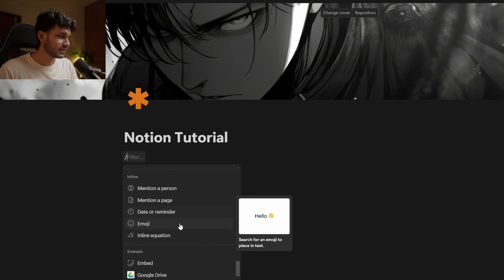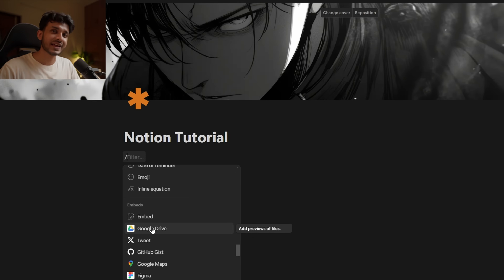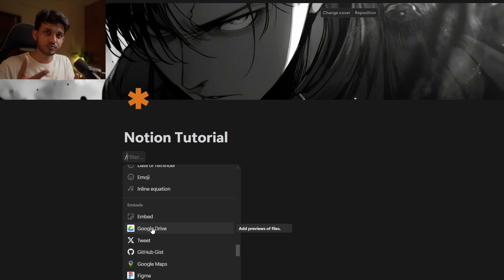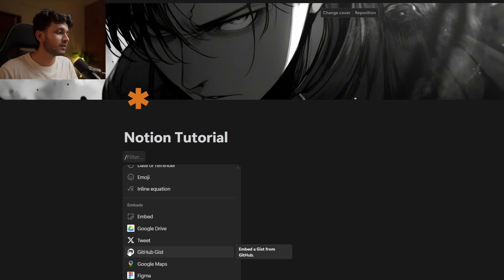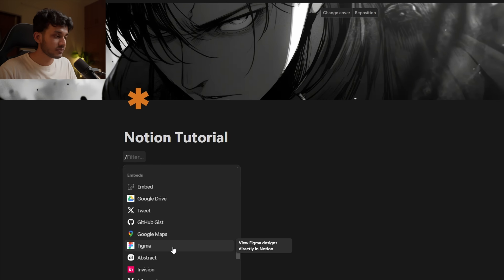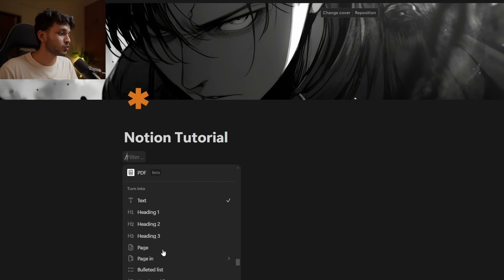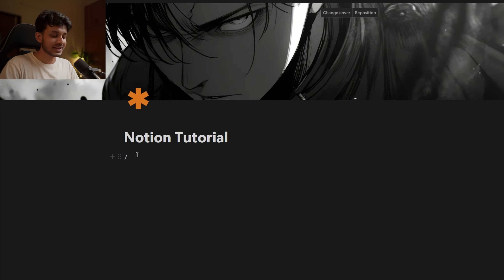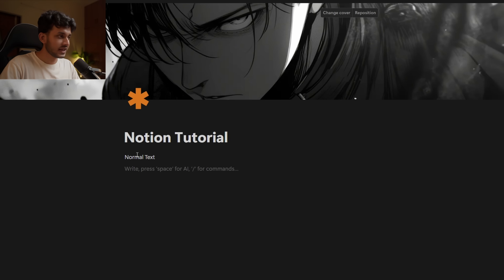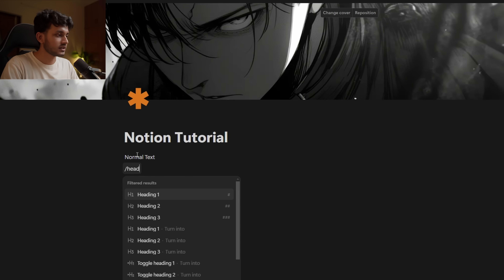Databases are something a little more advanced and I will not go into them in this particular video. There are also advanced blocks, inline elements, and embeds — for example, you can embed a Google Drive folder, a tweet, a GitHub Gist, a Google Map, a Figma file, and a lot more. Notion is very powerful — it can integrate with almost anything.